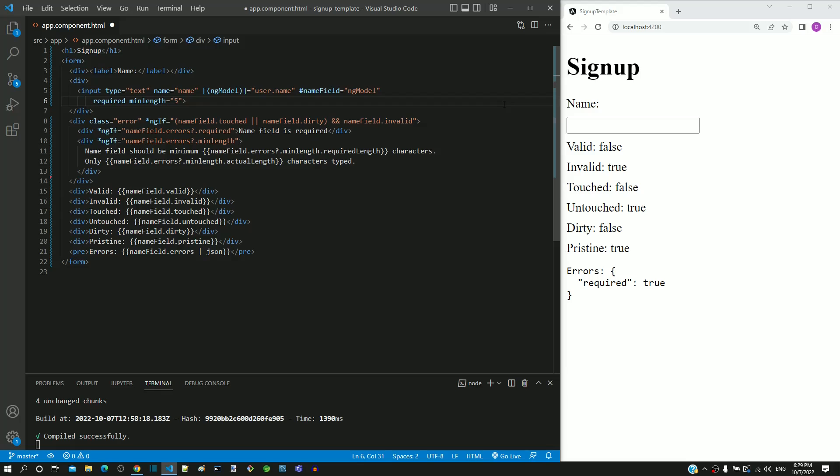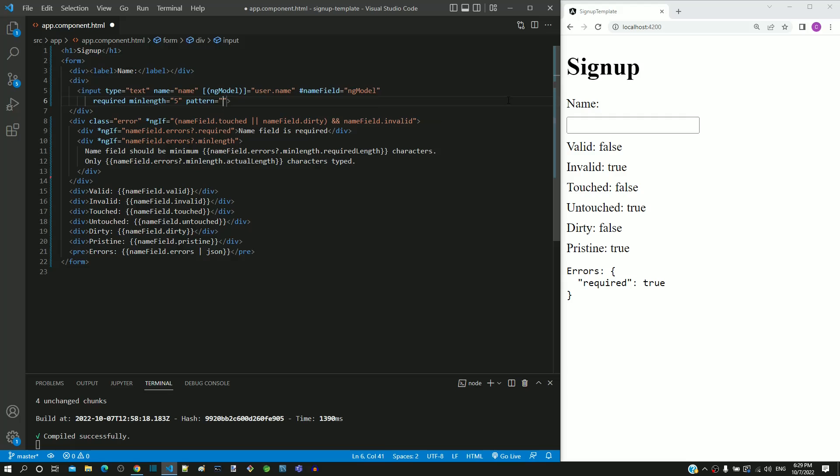After the minlength attribute, I am including the pattern attribute. For value of the pattern attribute, first I am including an open square bracket, then a-z in lowercase, then A-Z in uppercase followed by a space, then a closing bracket followed by an asterisk.